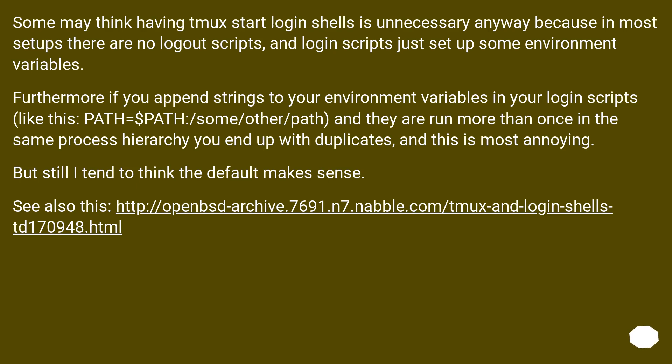But still I tend to think the default makes sense. See also this URL.